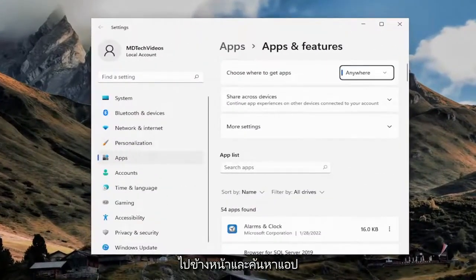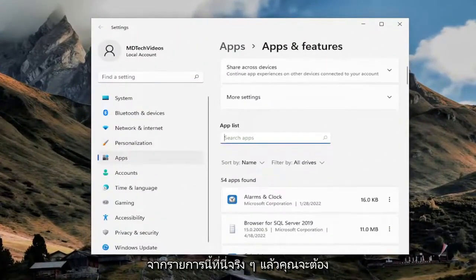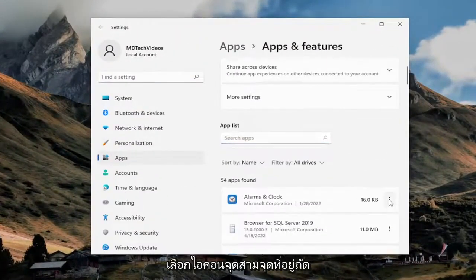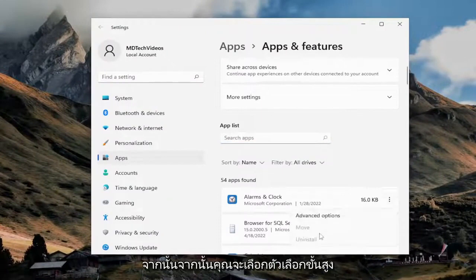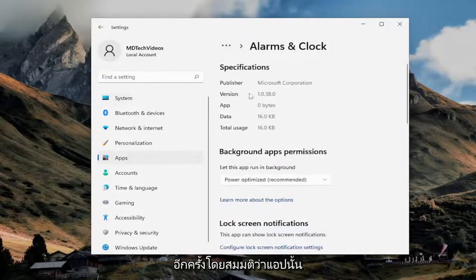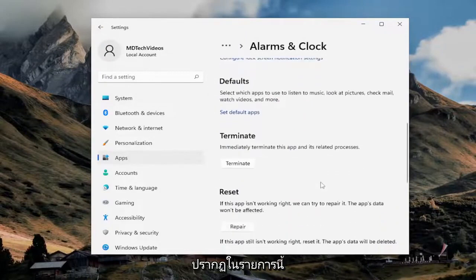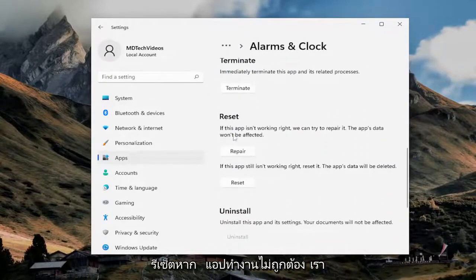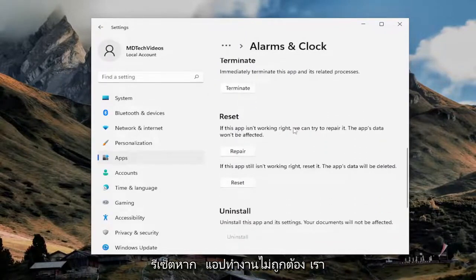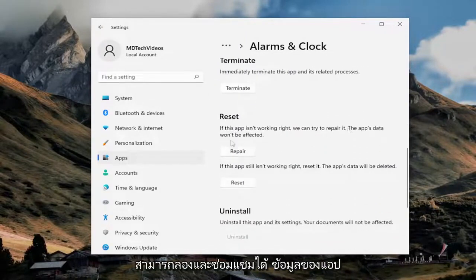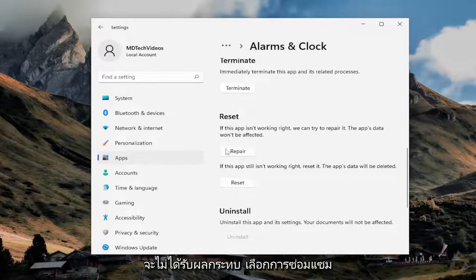Go ahead and actually locate the app from this list here, and then you would select the three-dotted icon next to it, and then you would select advanced options. Again, assuming that app showed up in this list, you would scroll down underneath reset. If the app isn't working right, we can try and repair it. The app's data won't be affected. Select repair.